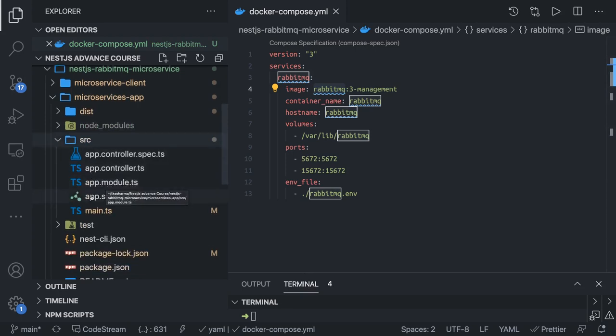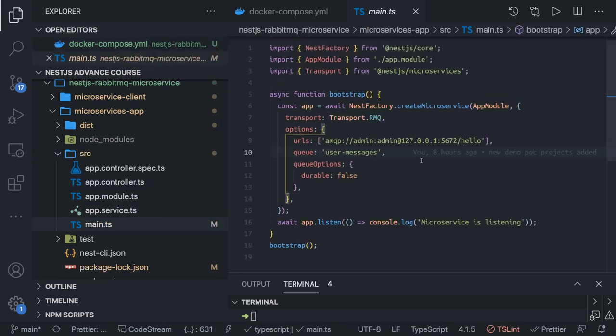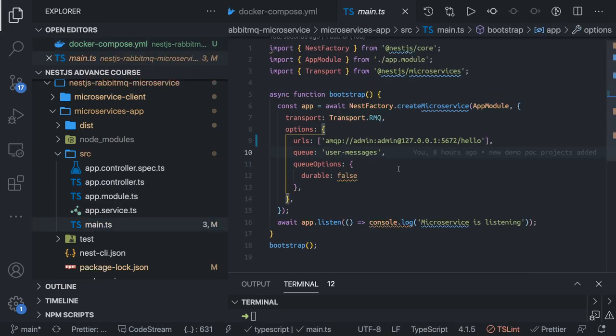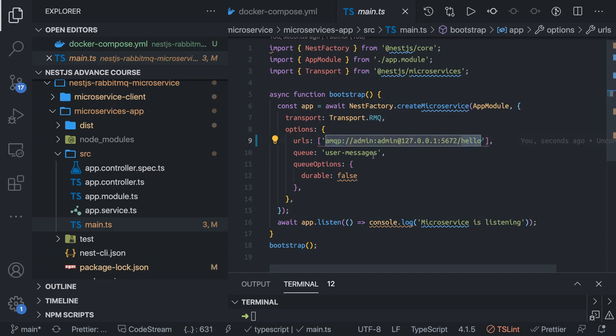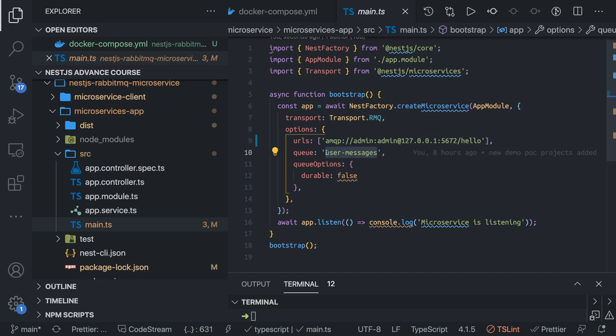In main.ts this is my basic setup. I have created a microservice which is going to use the RMQ protocol — that is the transport — and AMQP is the protocol. This is the connection URL for RabbitMQ: AMQP username, password, host, port, virtual host name, and the queue name to which this particular service is listening. It's like a queue — somebody will be posting here and this particular service is listening to those messages.